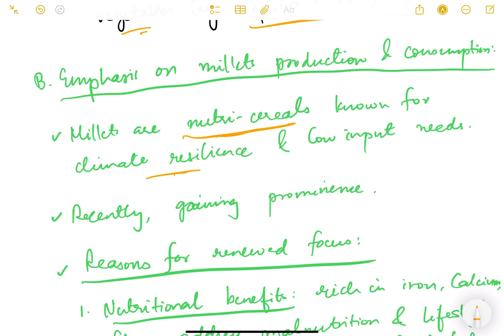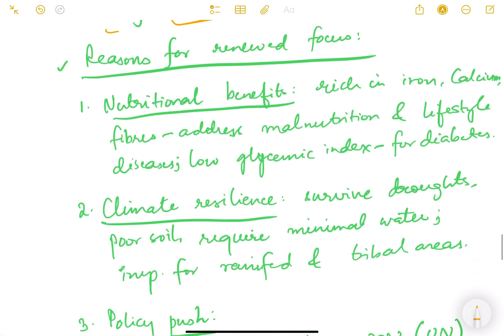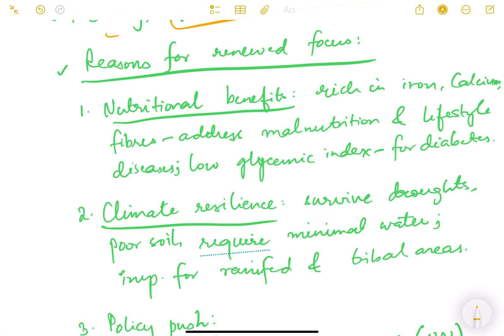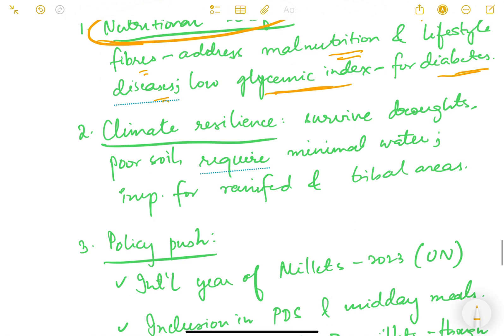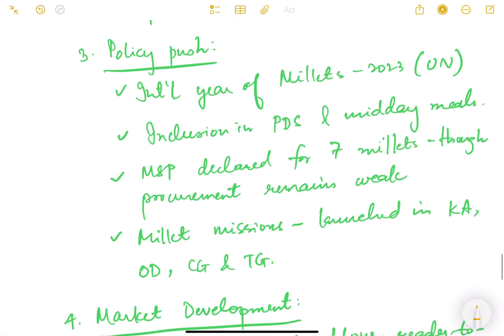There is now emphasis on millets production and consumption. Millets are nutri-cereals known for climate resilience and low input needs. The reasons for renewed focus include: nutritional benefits — they are rich in iron, calcium, and fiber, addressing malnutrition and lifestyle diseases, with a low glycemic index beneficial for diabetes management. People on diet who want to control lifestyle diseases are now preferring millets. Climate resilience is another factor — they survive droughts and poor soils, requiring minimal water, which makes them important for rain-fed and tribal areas.